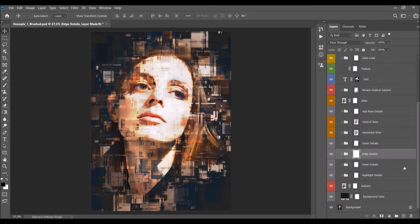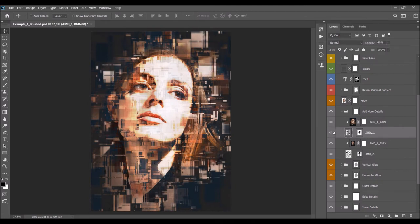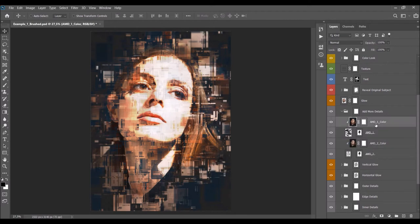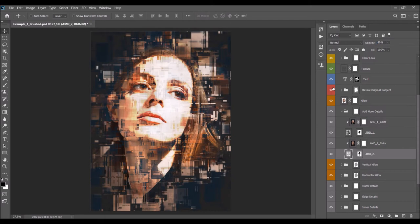Next there is another details layer called 'Add More Details.' When you open the folder you'll find two layers that reveal a lot of details of your subject. You can change the opacity to reveal even more of the subject. These two layers colorize the details with your original photo's folder layers.